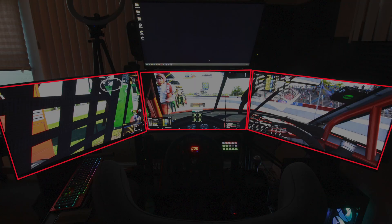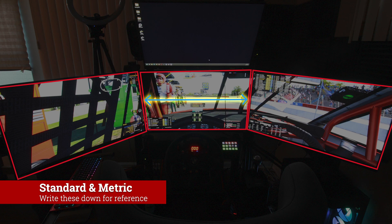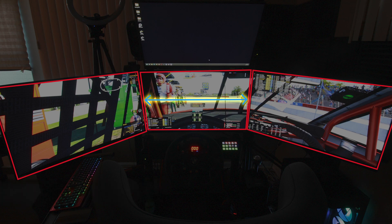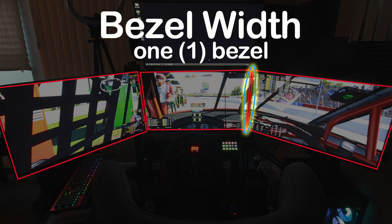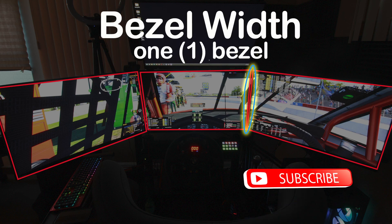First, we need some measurements. I recommend you note these in both metric and standard distances. I'm going to assume you have the same size monitor for your triples — this is critical. You will need the total width of the monitor including bezel — not screen size from corner to corner, but its actual width from left to right — and the total width of one bezel.